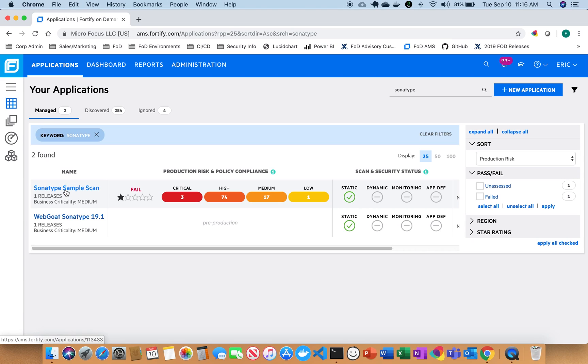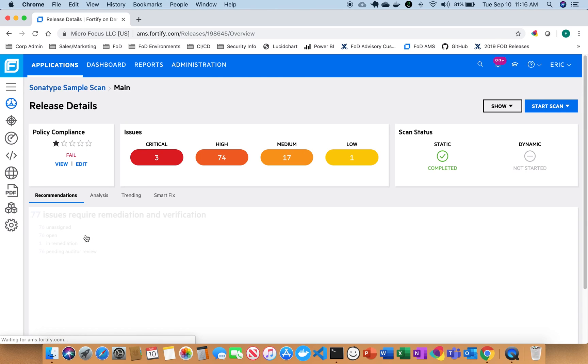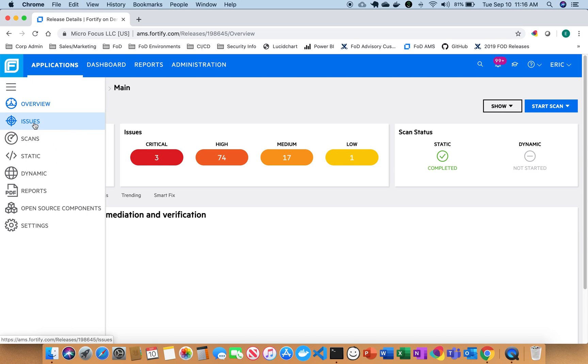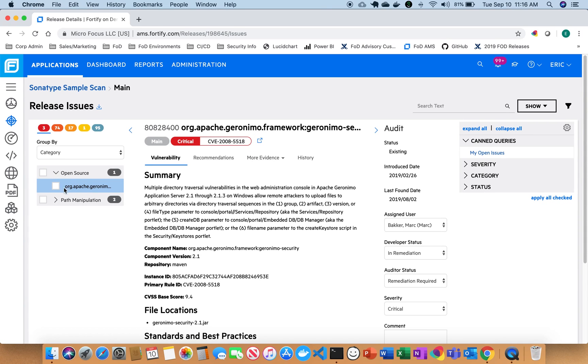So if I go ahead and click into the application here, again, I can kind of see where I'm at. This is a production application, and I can even click into that further and see individual issues. So if I go up here and I click on my issues, I can see here now the open source information is integrated right along my typical SaaS, DAST, and even mobile applications as well, if I wanted to do that.